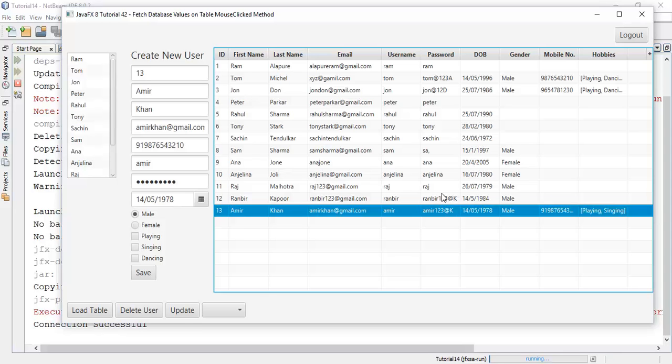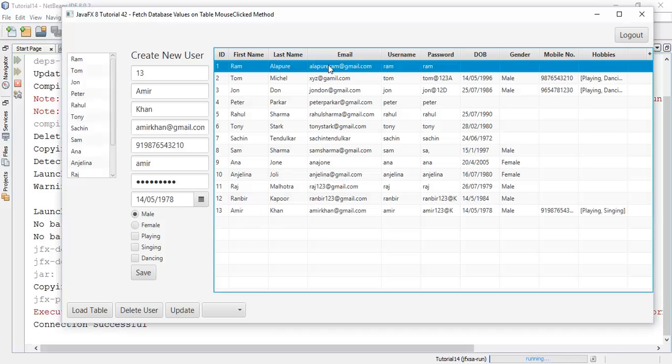So this is about the tutorial of fetching database values on table mouse click method. And if you have any problem or question about this tutorial, ask me in the comment section or you can mail me on my email ID that is alapuriram at gmail dot com.